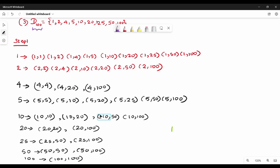Hi friends, this is the Hasse diagram with two questions. You can see the previous video for reference. The first step is to remove self-loops: 1,1, 2,2, 4,4, 5, 10,10, 20, 25,25, 50,50, 100,100. First step done.